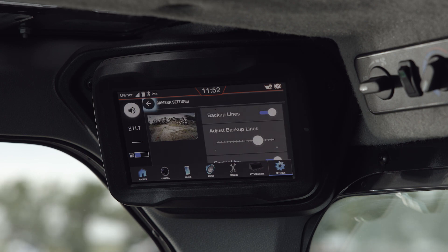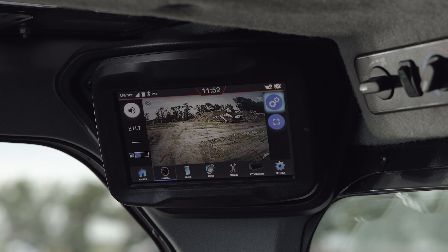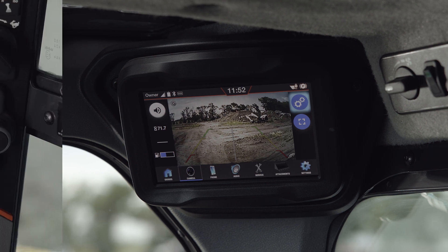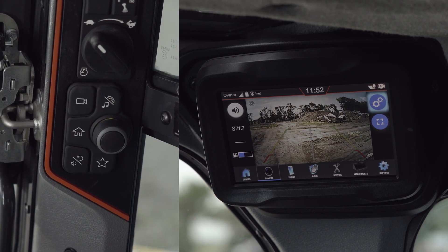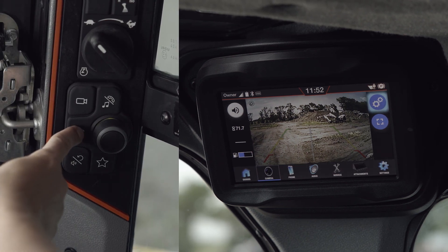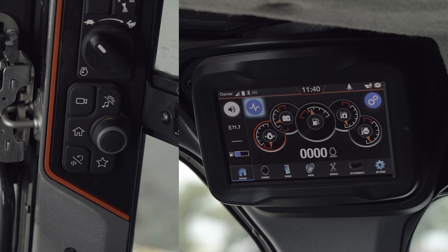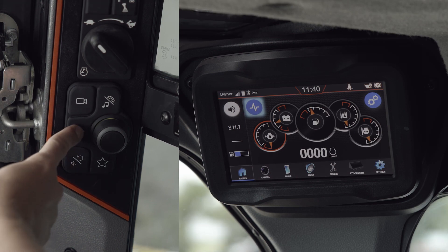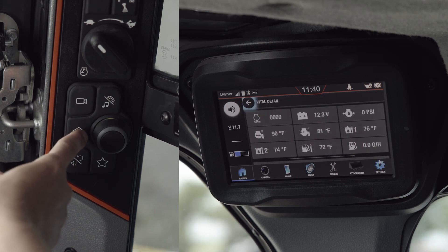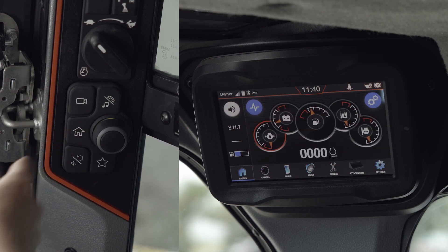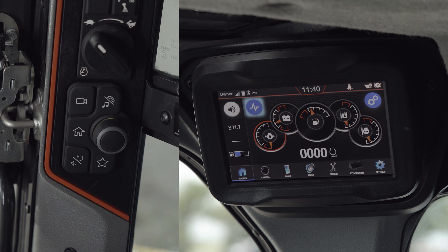Selecting the back arrow icon returns it to the camera screen. To toggle back to your gauges screen, press the home button. You can press the home button again to toggle between your gauges screen and the vital screen.